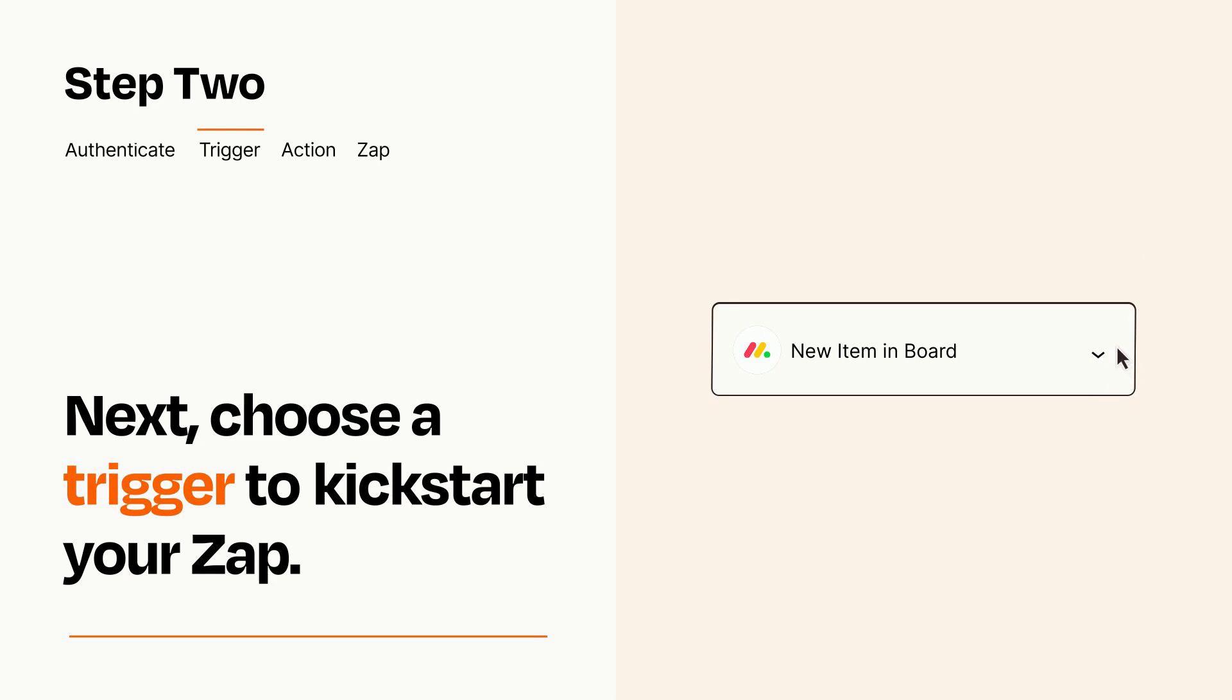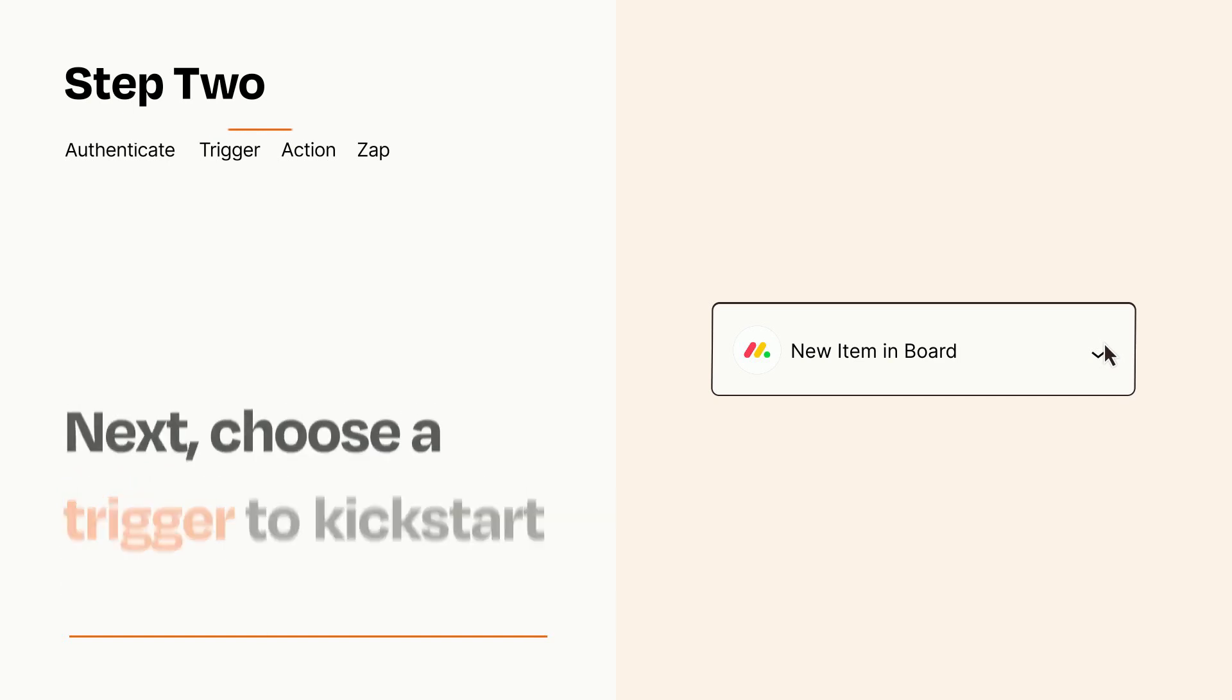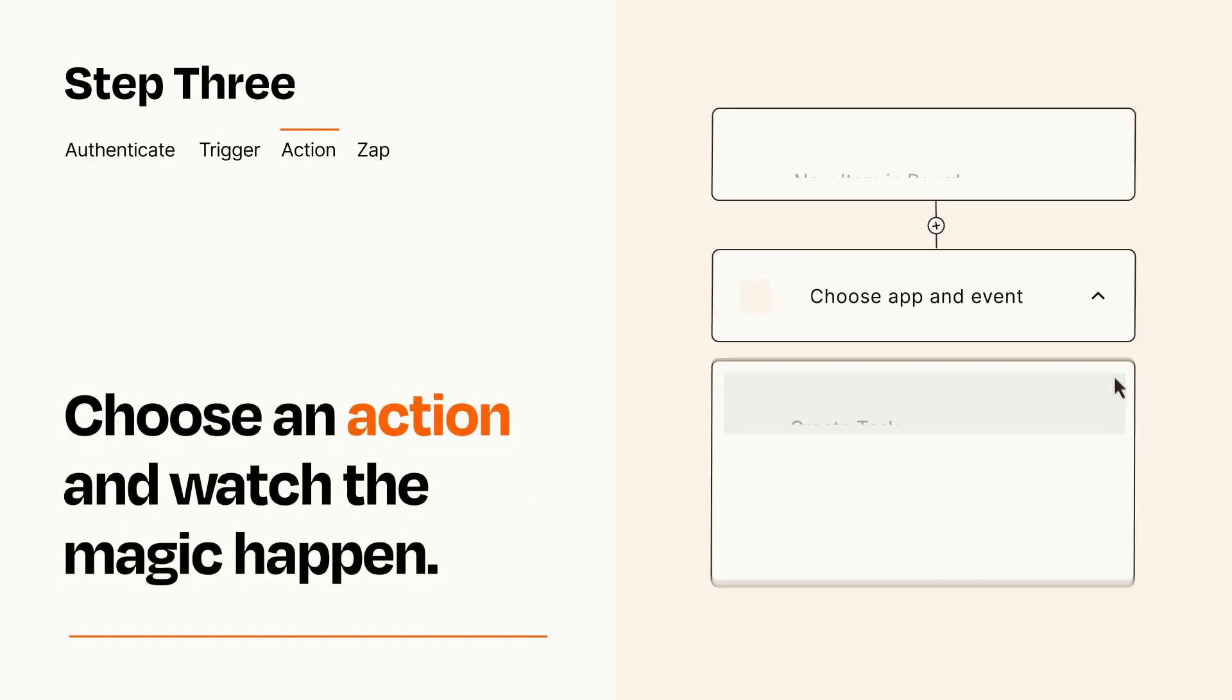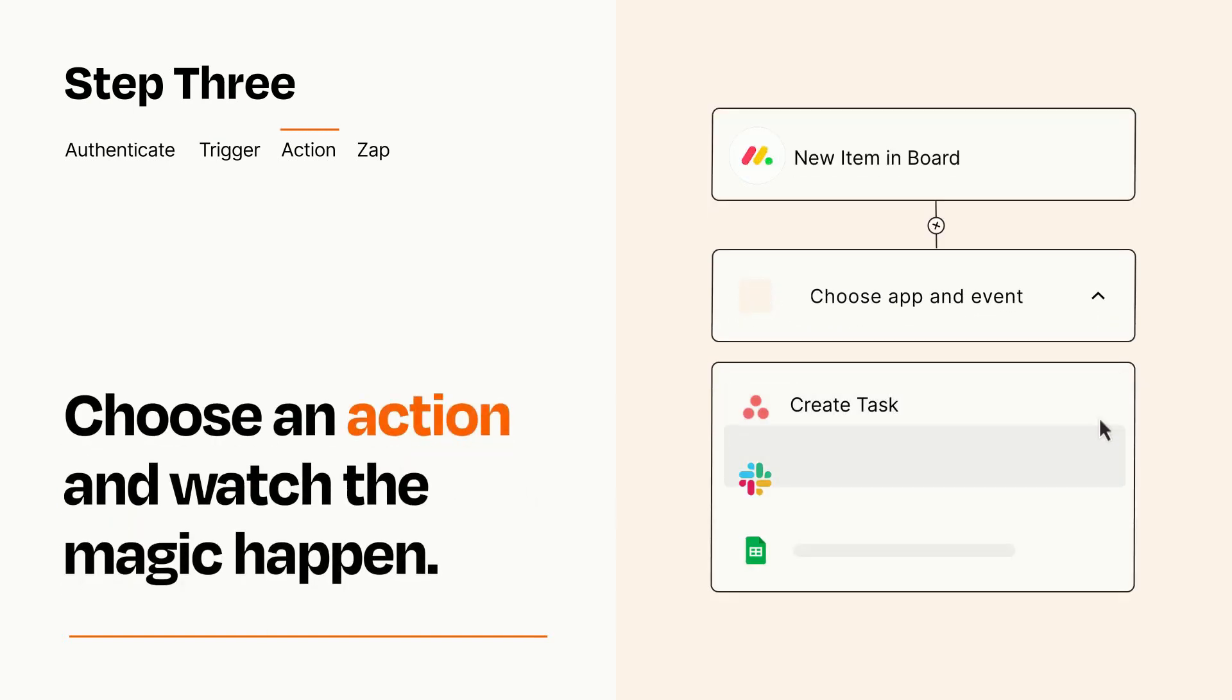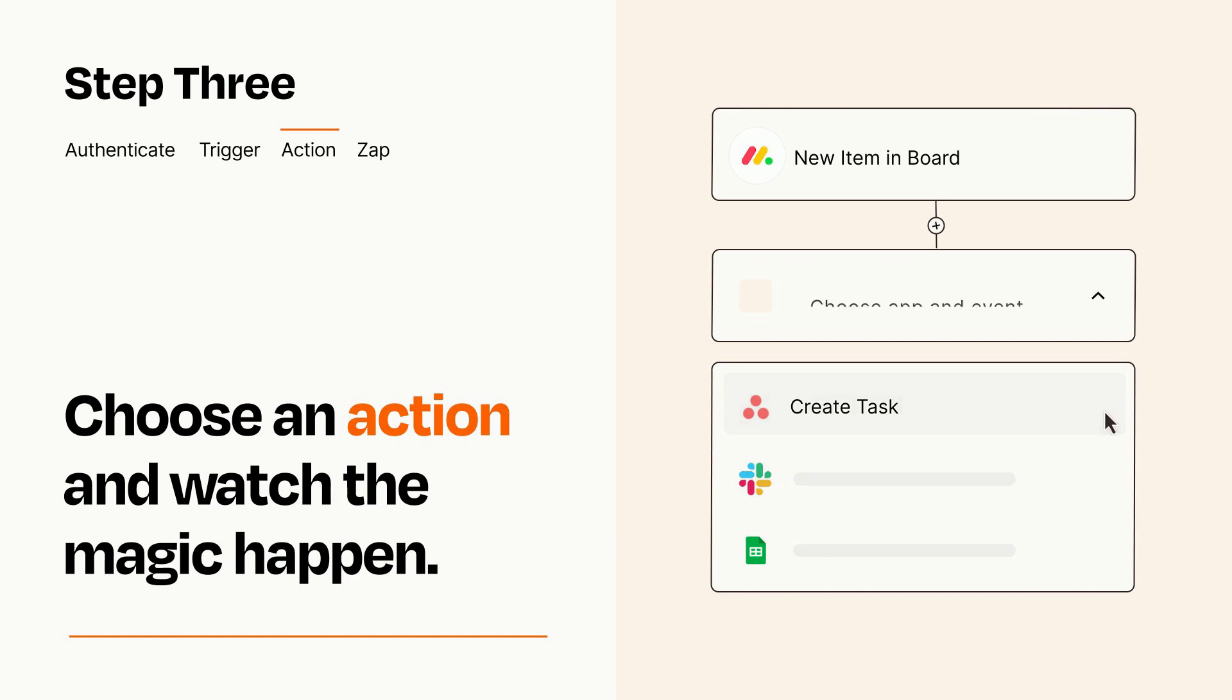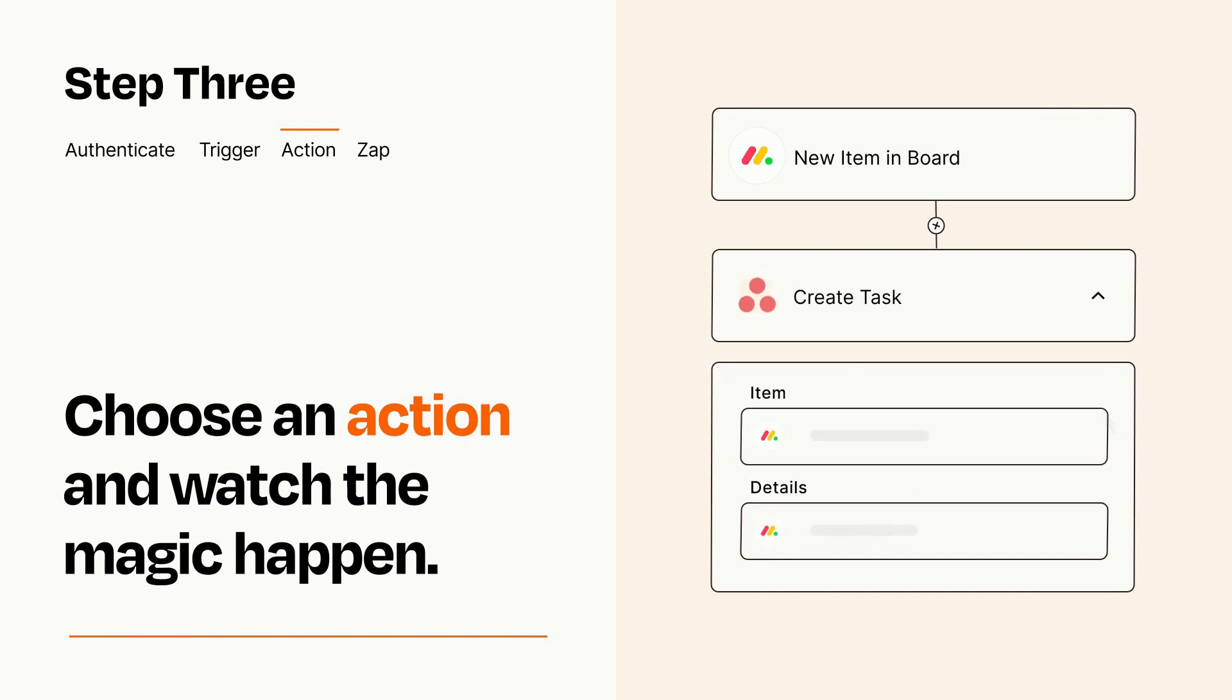This last part is where the magic happens. Choose the action you want to happen in your target app. You'll see a bunch of fields where you can specify the details of your Zap. You can type free form text or pull data in from your trigger step as needed.